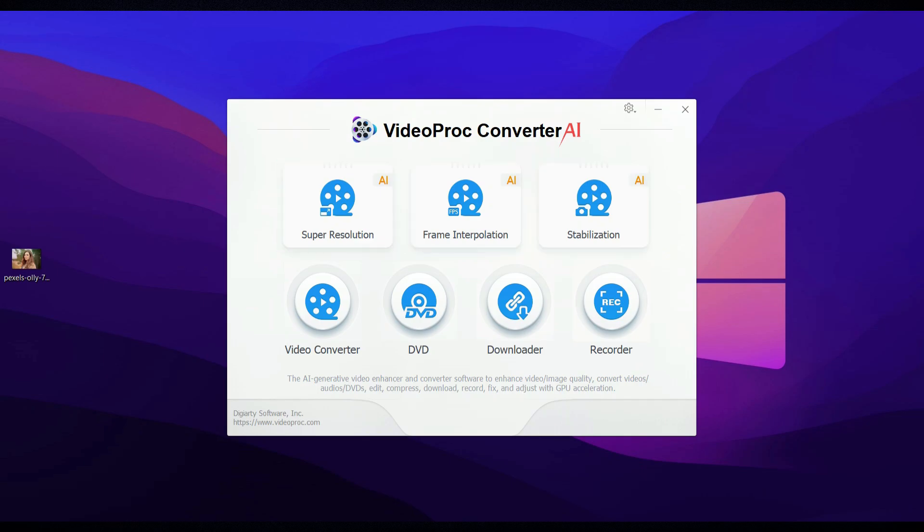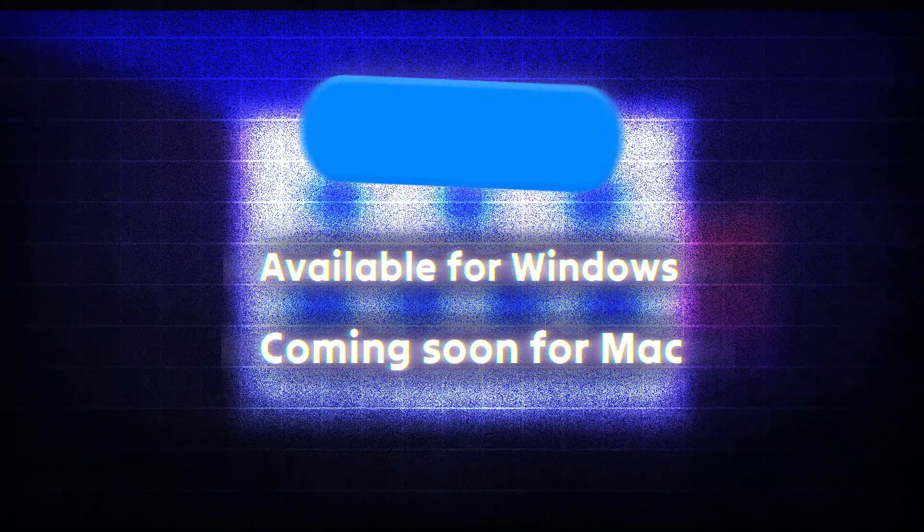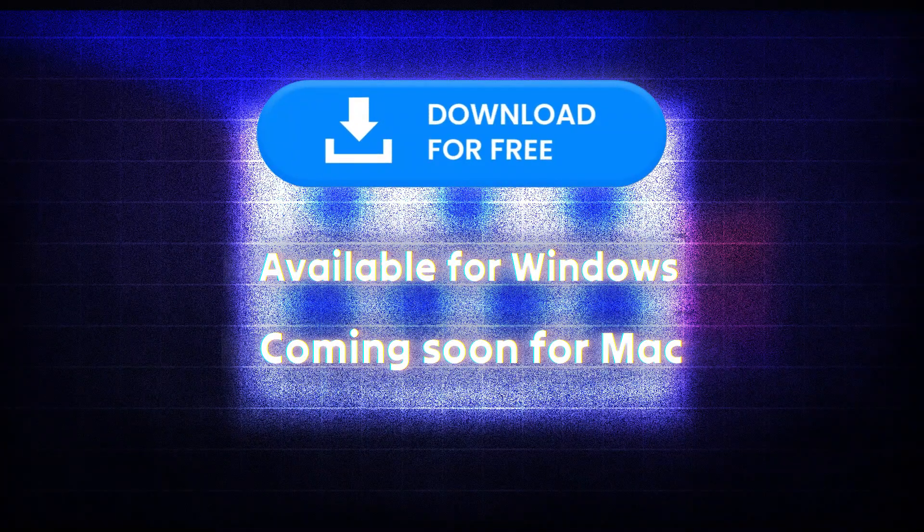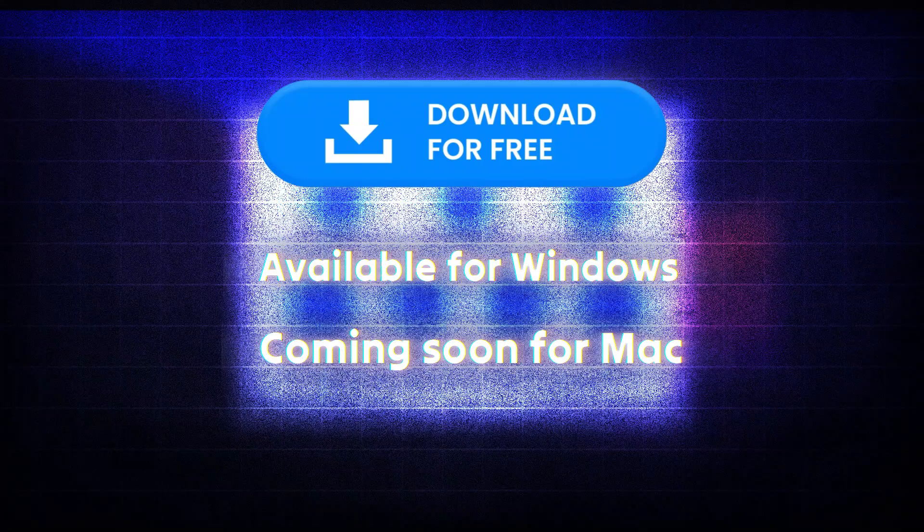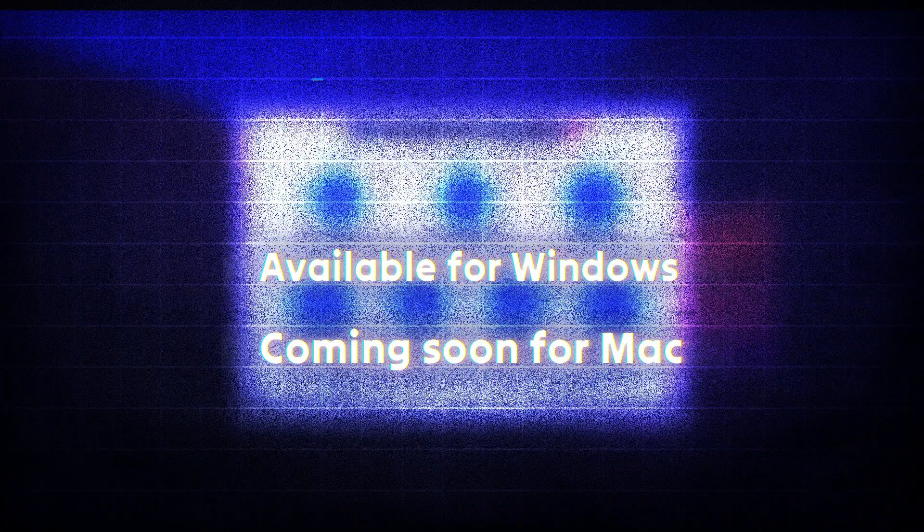We're going to test each one, step by step, to see how they perform. You'll find a free download link in the description below, so go ahead and grab it to try it out for yourself.